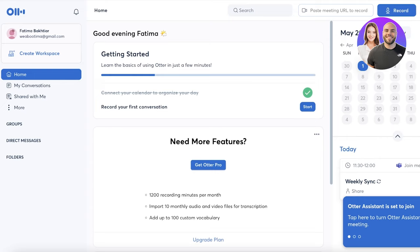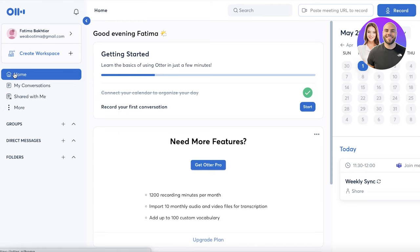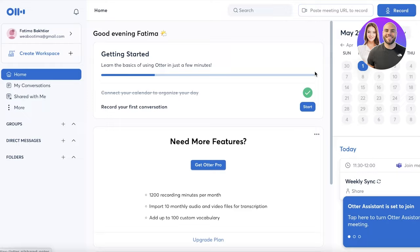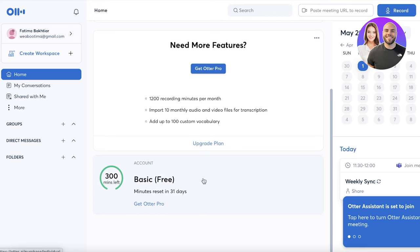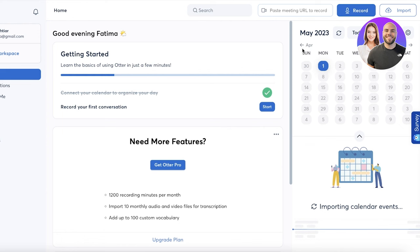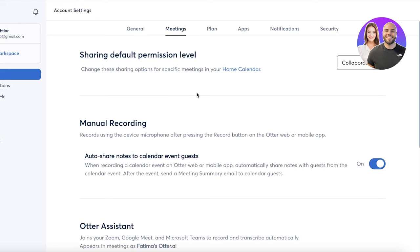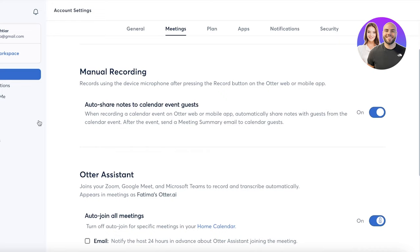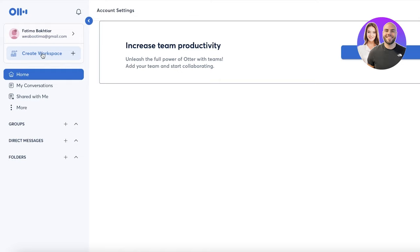A great thing about Otter AI is that not only can you record your meetings or take down meeting notes, but it will give you a transcribed version of your entire meeting. On their free version, you have 300 minutes of meetings that you can transcribe. On the bottom right you'll see all of your calendar events. On the right side you can see your calendar, manage your settings, choose specific meeting tools, and set the assistant to auto-join meetings. You can also click on 'Create Workspace' to help your team collaborate.